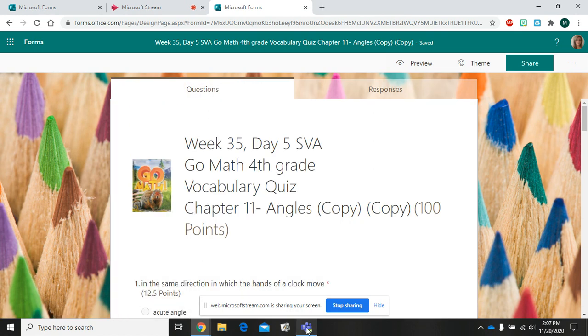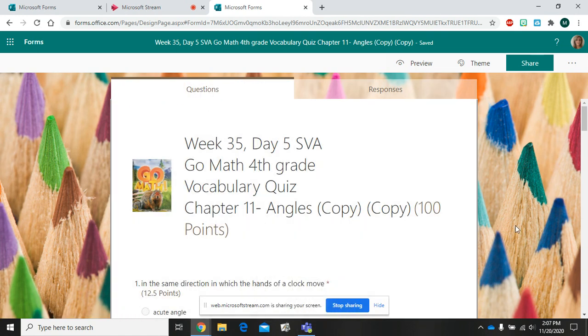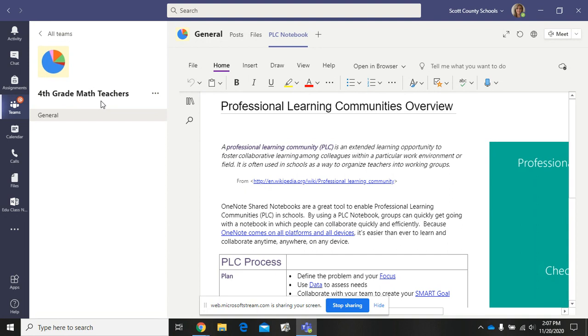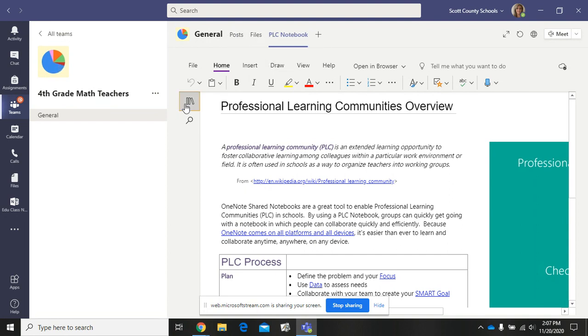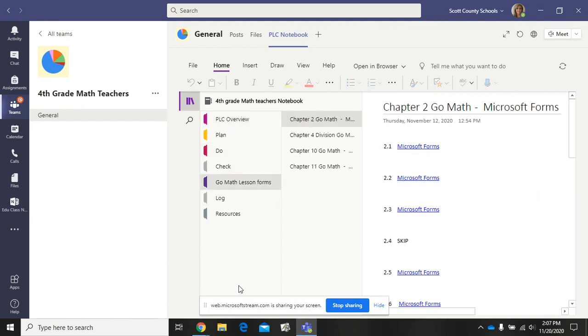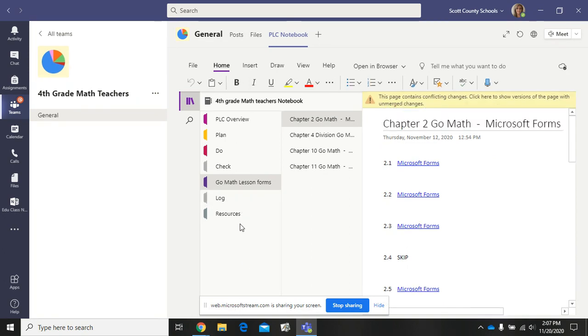One way that the fourth grade teachers were choosing to share their activities with each other was in Microsoft Teams. We have a PLC group for fourth grade math teachers. In our PLC notebook, we have made a section called Go Math Lesson Forms. We just click the plus down at the bottom to add that section, and then we've added pages right here.